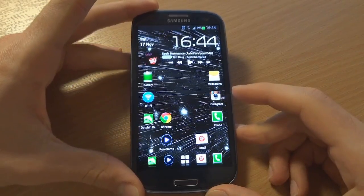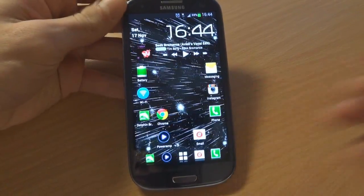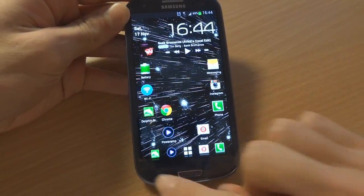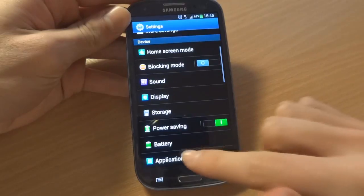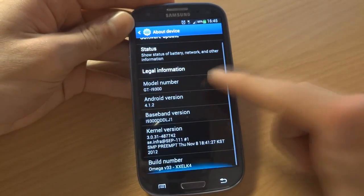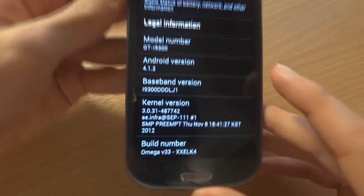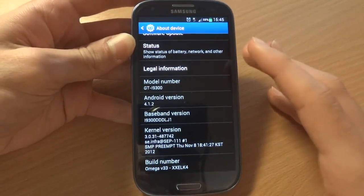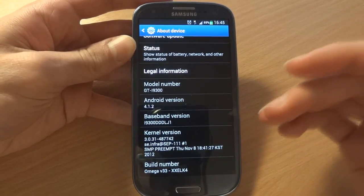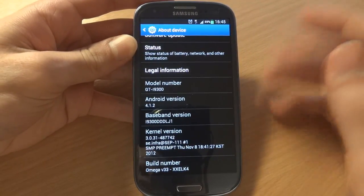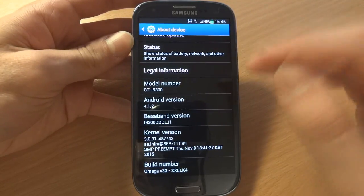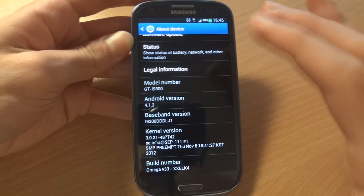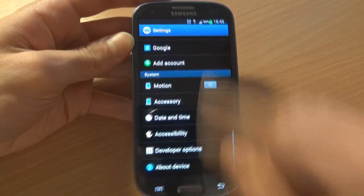Hey, what's up everyone, TotallyDubbed here. I thought to give you a flashing video on Omega V33.1, but at the moment I'm on Omega V33, which was the initial release. This is based on 4.1.2, as you can see. I thought I'd just give you a quick overview of the ROM itself, because the changelog between 33.1 and 33 isn't that huge — there are just slight modifications like the percentage battery mod, silent camera, and whatnot, but the actual essential bit of the ROM is going to be similar.